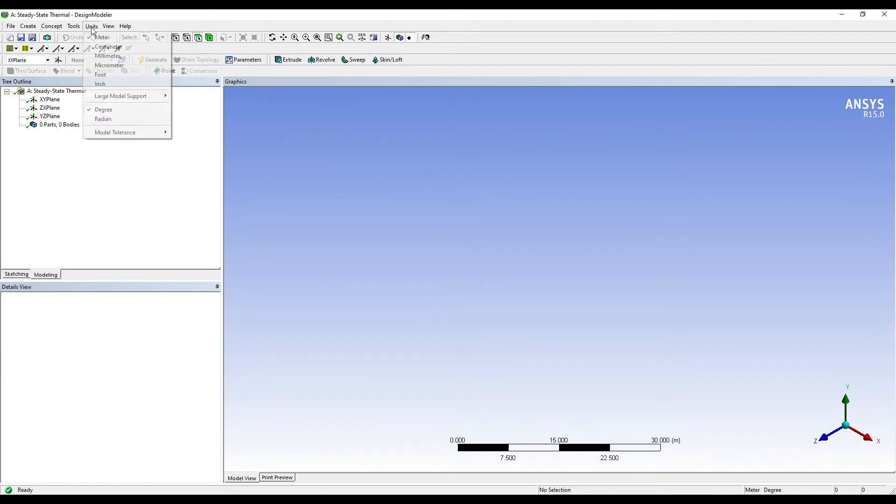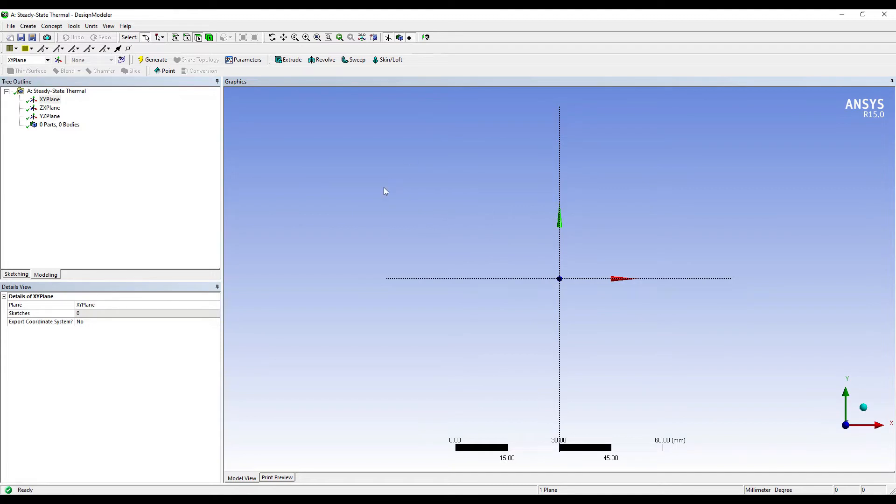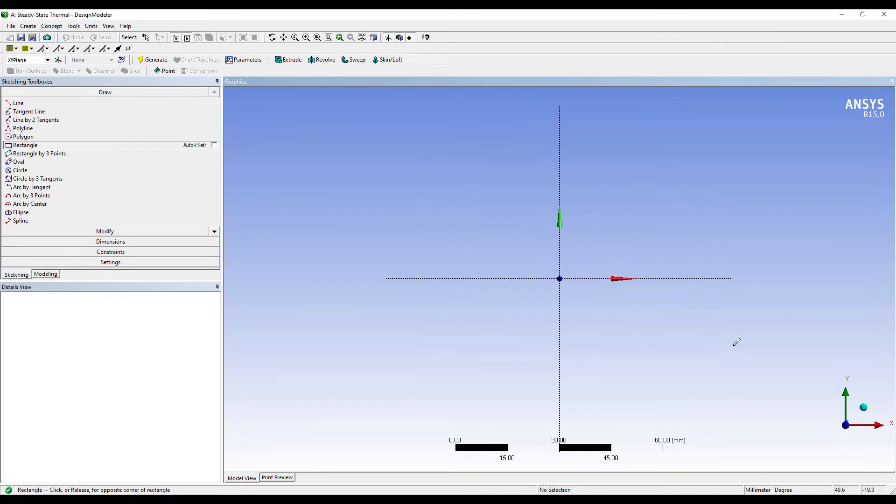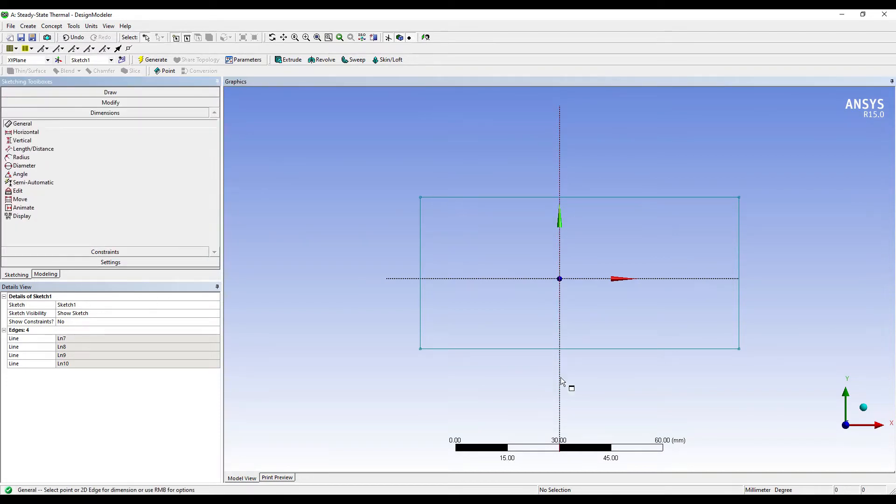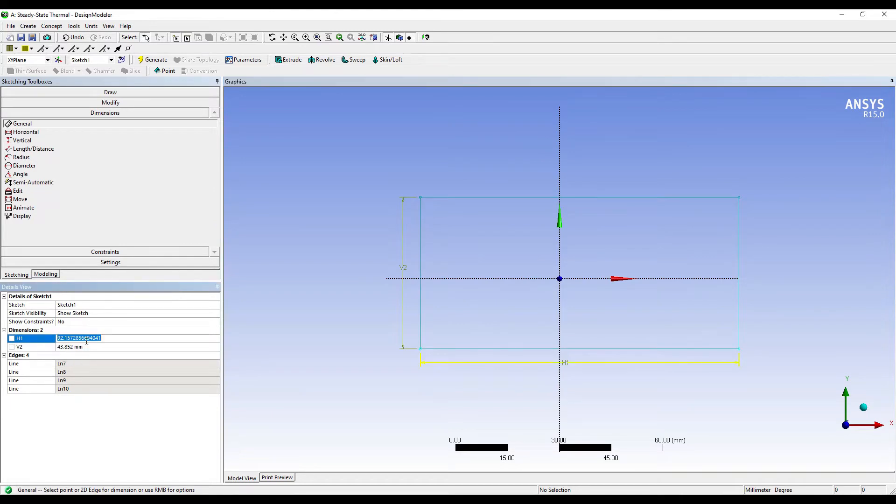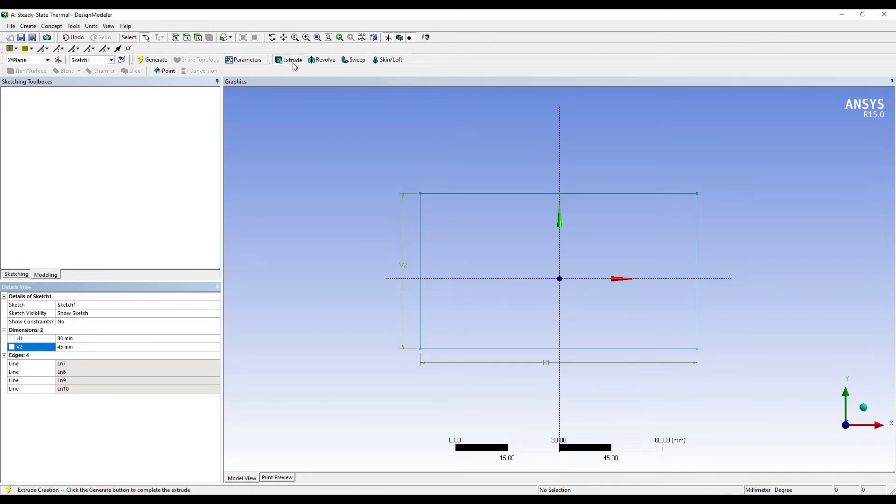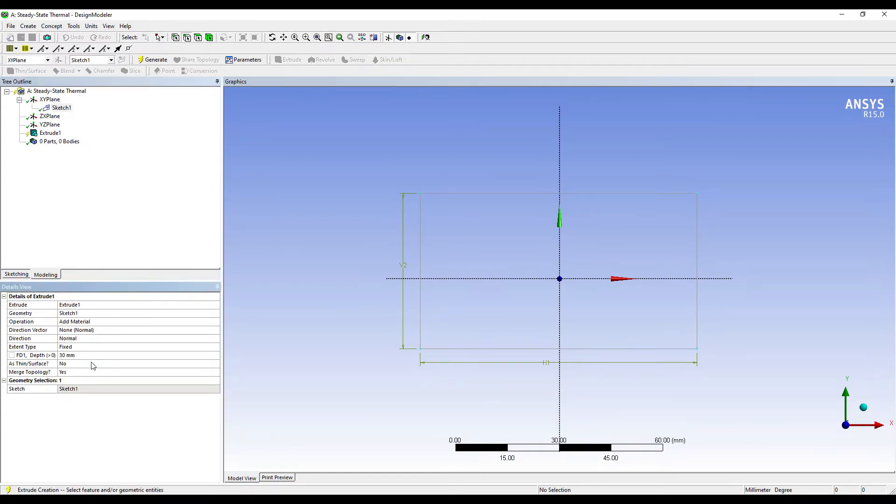I'll choose units as millimeter, XY look at. I'll go to Sketching, Rectangle. As you know we are using Fourier's law, hence the cross section is not important. The thickness value which is given to me in the question is going to be important. So let me choose this value as 80 by 45. Extrude, I'll choose the Sketch 1, Apply. The value of thickness for the first material silica brick is 120mm.